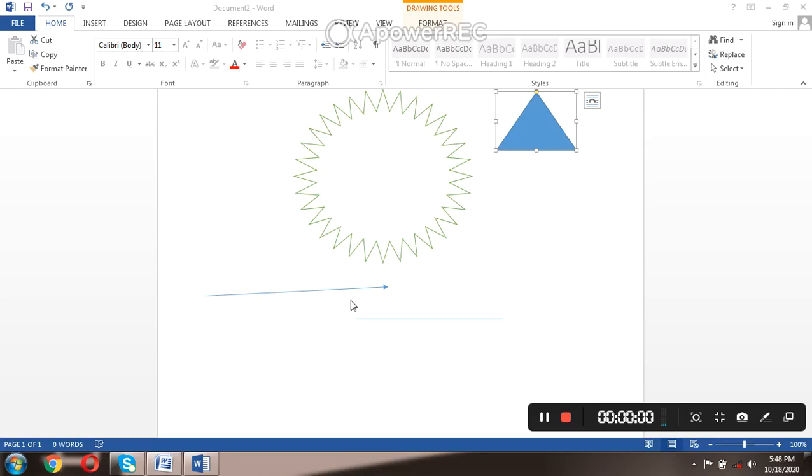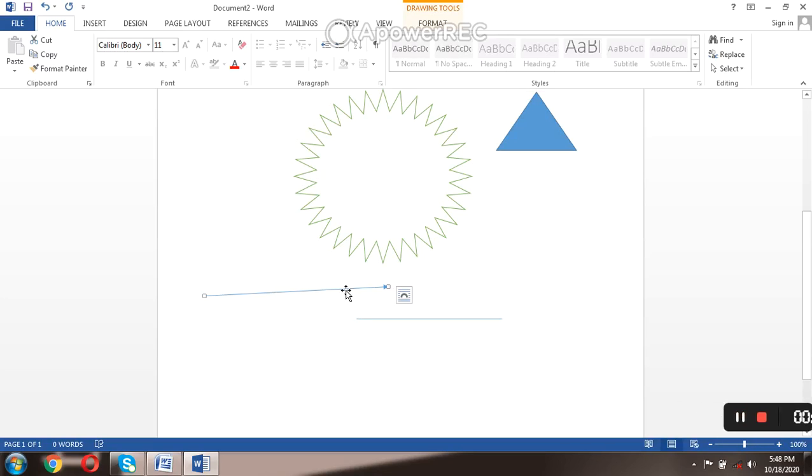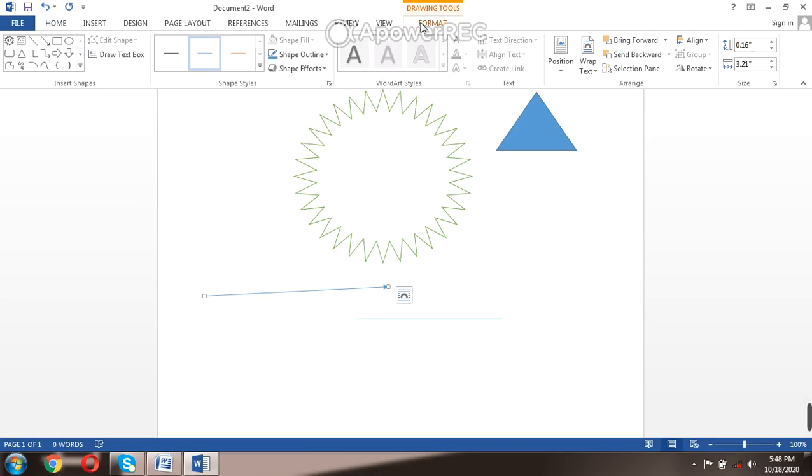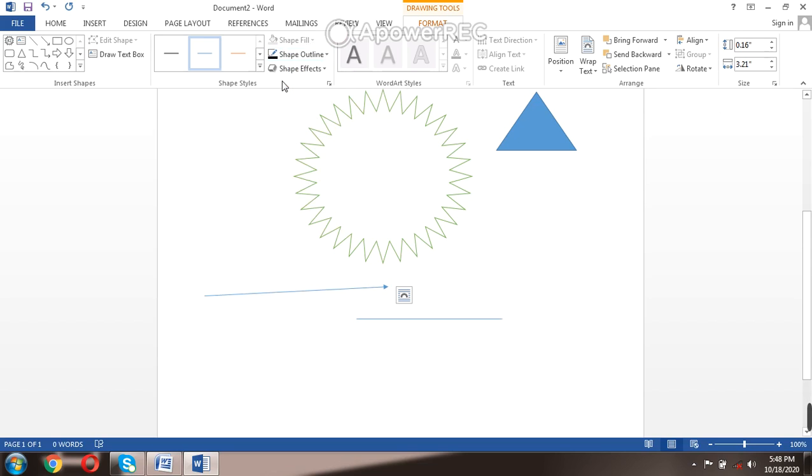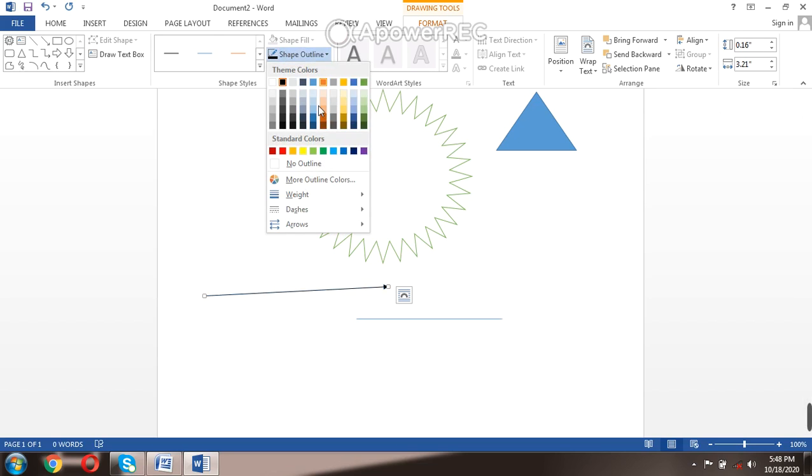Let's work on the lines now. You select the line, you click Format menu. Now when you come to Shape Outline, change the color. Let's use black automatic.